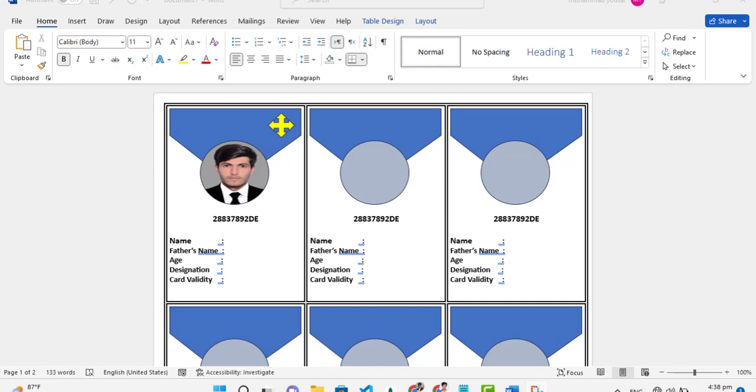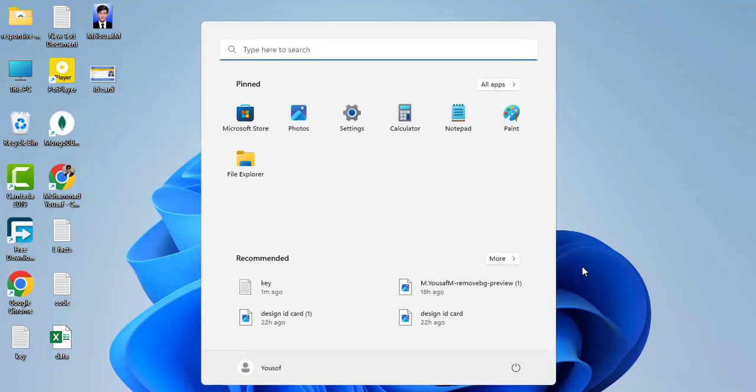Hello everyone, in this video we will create automatic ID cards, student cards, or employee cards—whatever card you want. You can create them automatically. In this video we will implement this functionality using Microsoft Word.